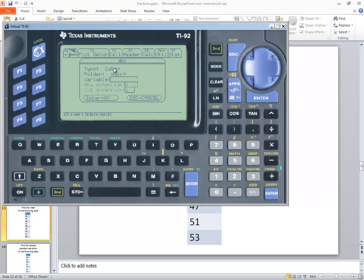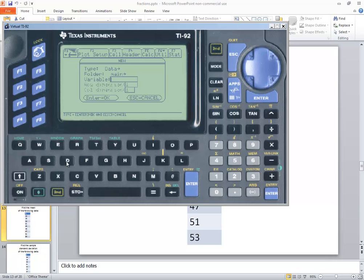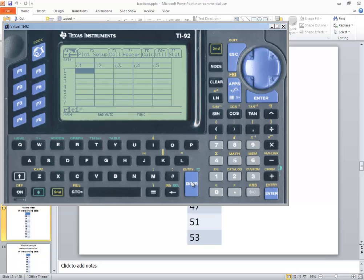Now it'll come up and type as data, and that's fine. And main folder and variable. I'm going to down arrow to that and then I'll put in some kind of letter. We'll put D in. And then I'll press enter for OK, and then enter again.